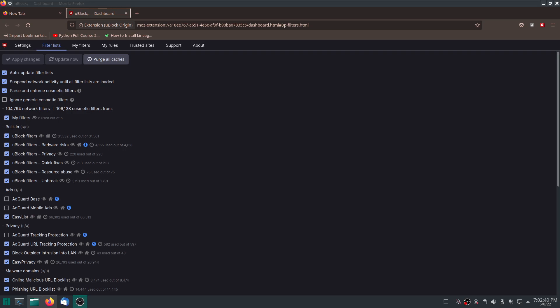Hey y'all, today we're going to be talking about uBlock Origin and a lot of other stuff. We're going to be talking about specifically the settings that you may want to use. So we're going to go over all of these here and what they do.